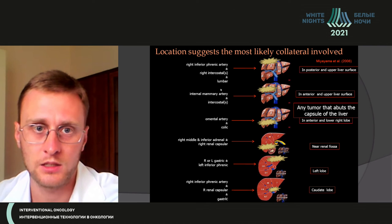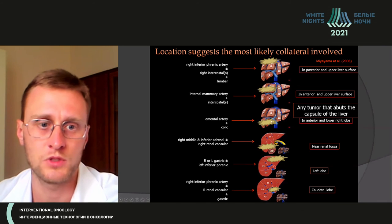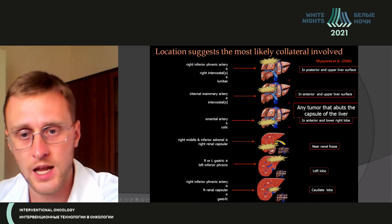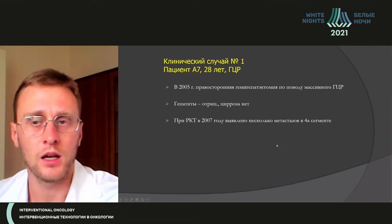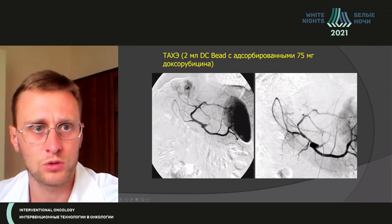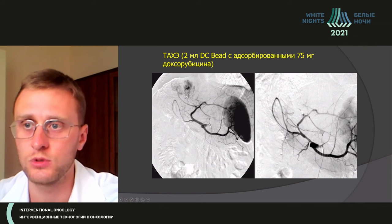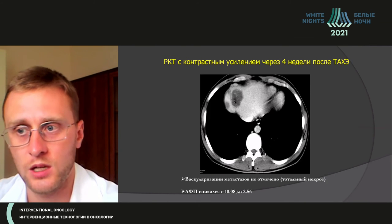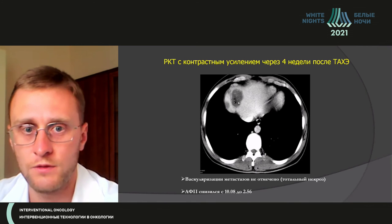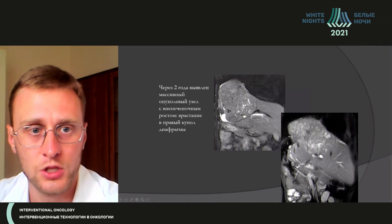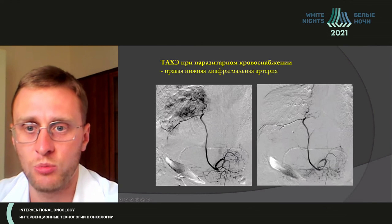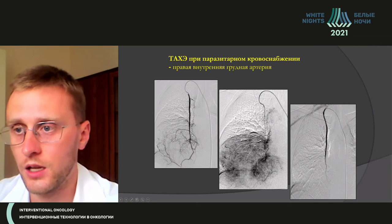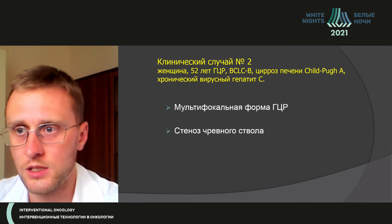Whether it is extra-hepatic dissemination or not, one should consider the location of different segments, starting from the diaphragm artery, chest arteries, mammary artery, renal artery, and others. A clinical case illustrates this: a patient who had two sessions of TACE achieved a very good result over two years, but then had a massive relapse — leading to embolization of the diaphragm artery and a mammary artery.